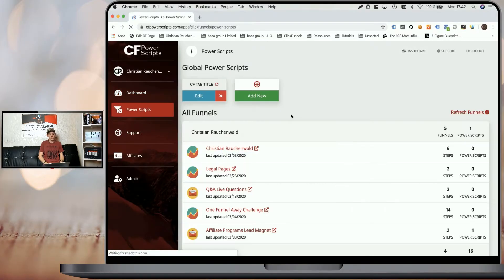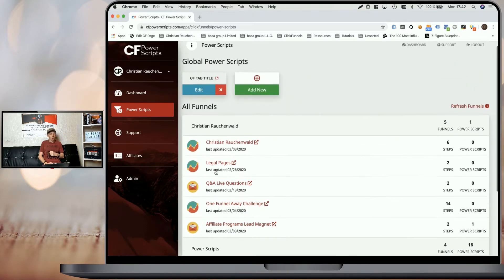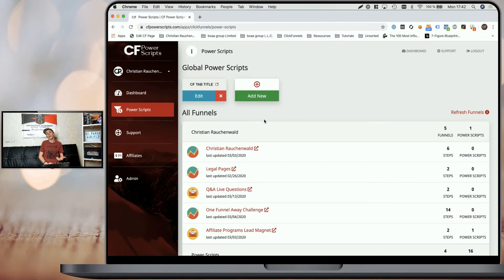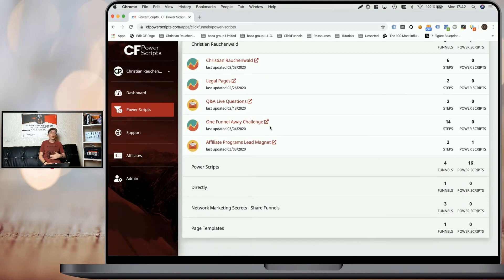In order to get started, as always, you will need your CF Power Scripts account. And once you're logged in, simply head to the Power Scripts section and here go to the funnel where you want to add Google ReCAPTCHA version 2, or simply add the script globally to all of your funnels at once. Although in that case, you would need to know all the domains that your funnels are using to make sure it's working on all of them.